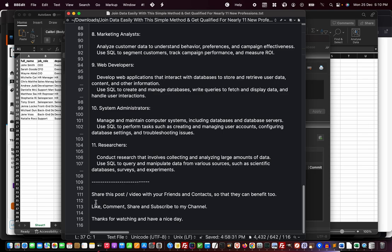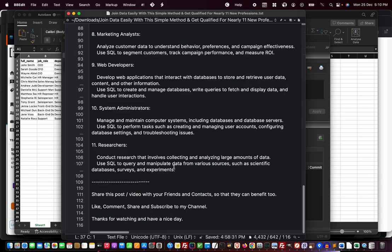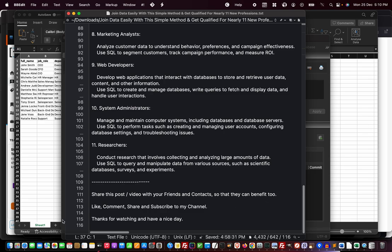The SQLite Browser—it's fully called DB Browser for SQLite. This is the program we're using. So that's it. Share this wonderful post/video with your friends and contacts so they can benefit as well. And don't forget to like, comment, share, and subscribe to my channel.